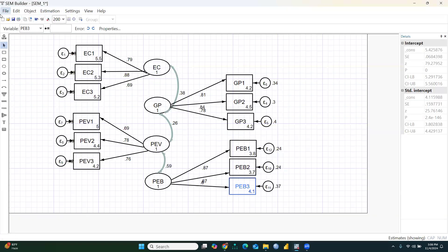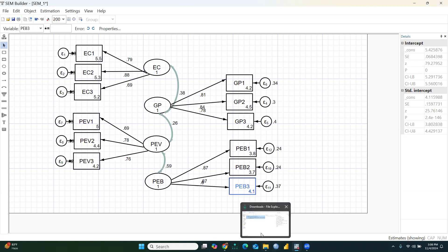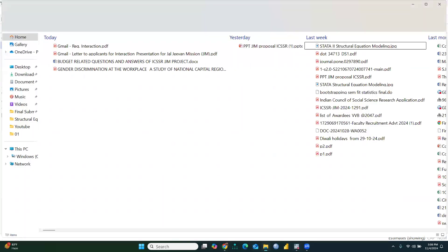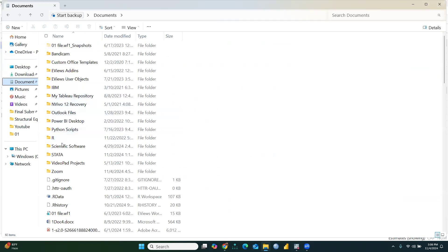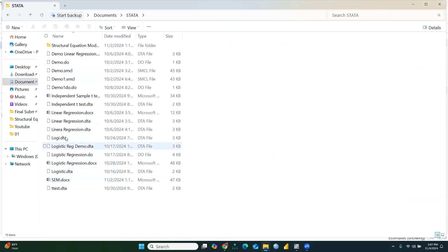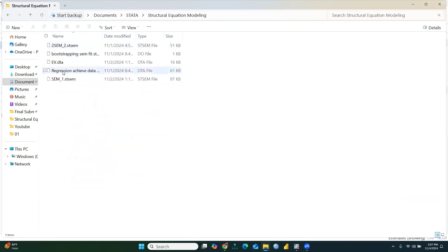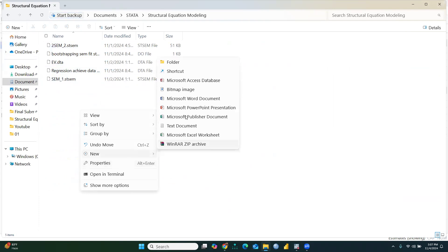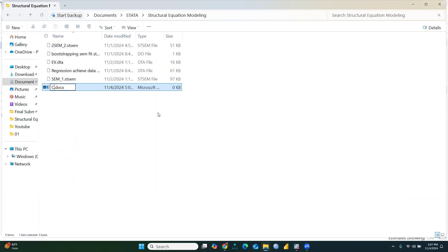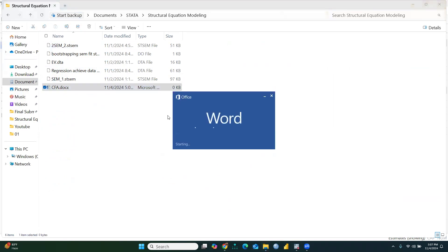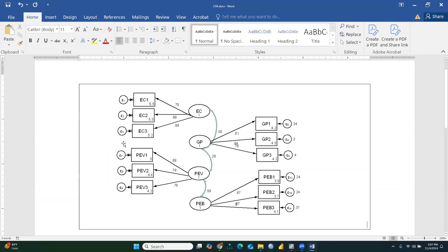This is how we run a Confirmatory Factor Analysis in Stata. To report this diagram, simply copy it — click here and the diagram is copied. You can then paste it into any Word document. Let's open a new Word document, name it CFA, and paste the diagram there.